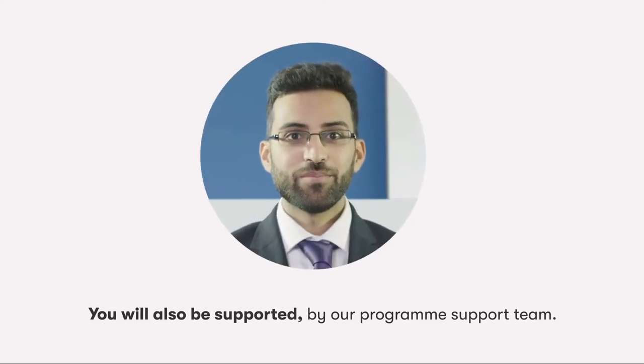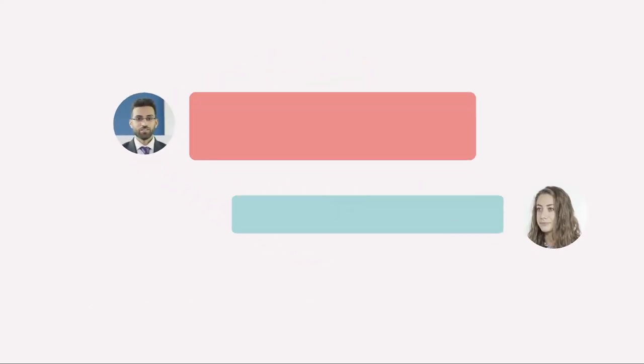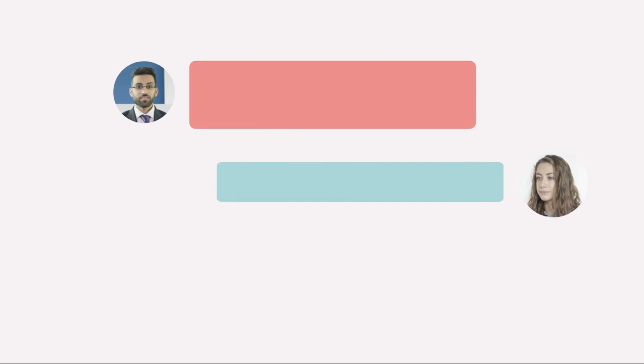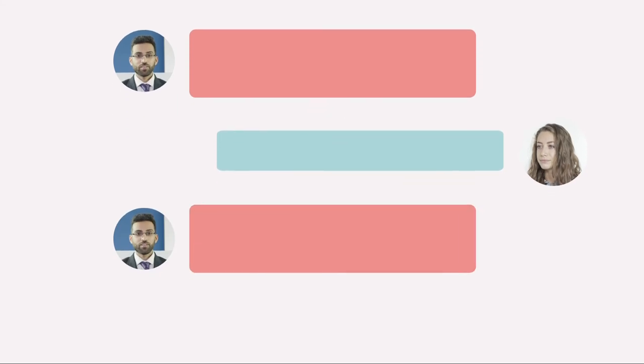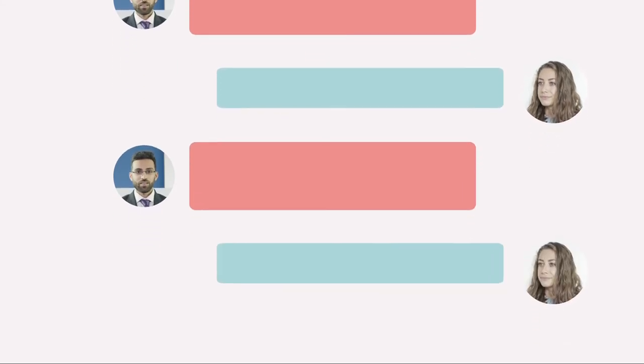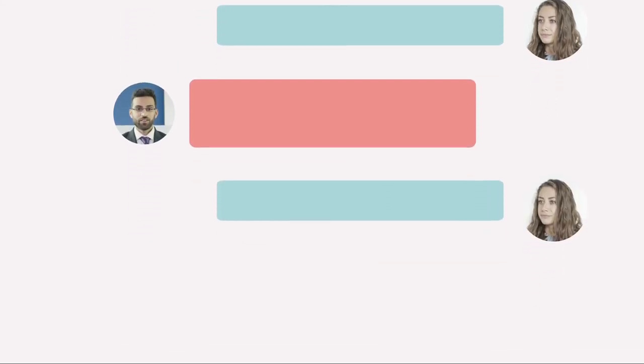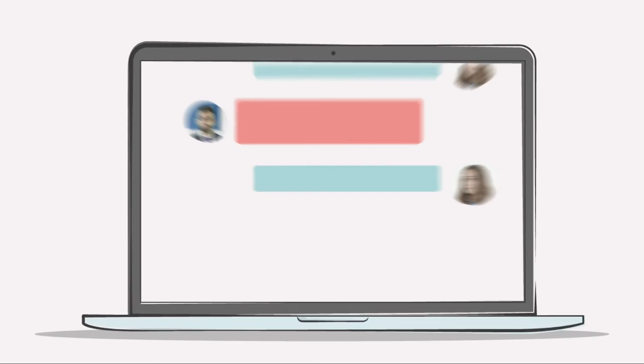As well as your tutor team, you will also be supported by our programme support team. They proactively contact you to keep you engaged and ensure you have all the support you need to progress.